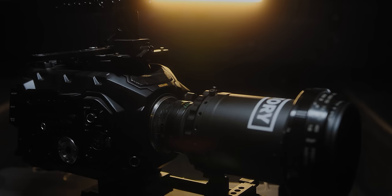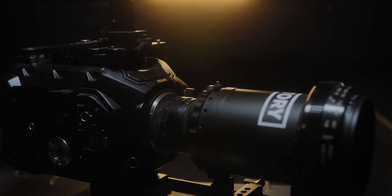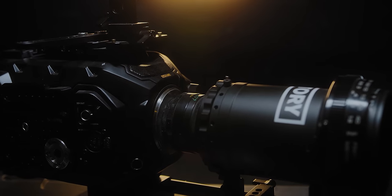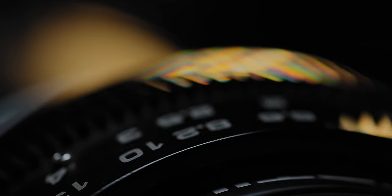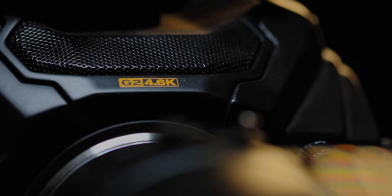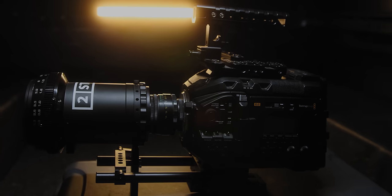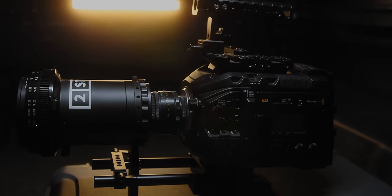And actually on the topic of nitpicking, this is the mother of all nitpicks. It has absolutely no bearing on how good it is as a camera, has no bearing on the quality of the image that comes out of it because the quality of the image that comes out of it is absolutely gorgeous. But it's not a looker. That's all I'm going to say. It's not a looker.